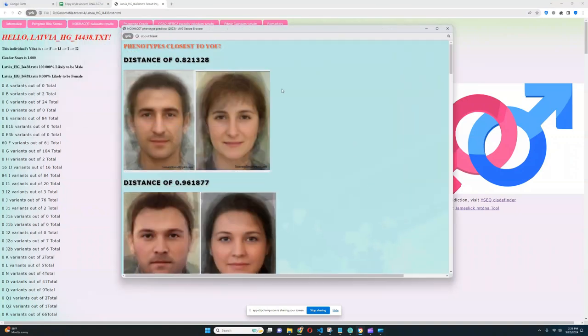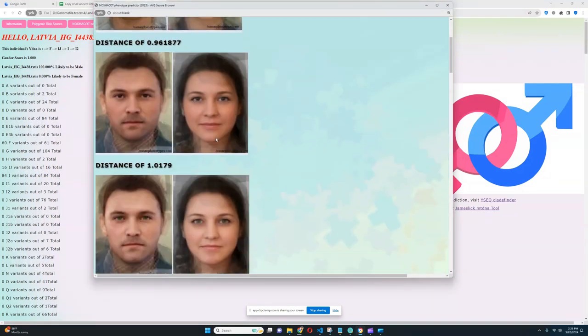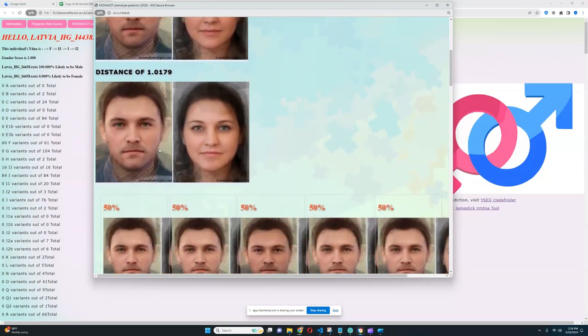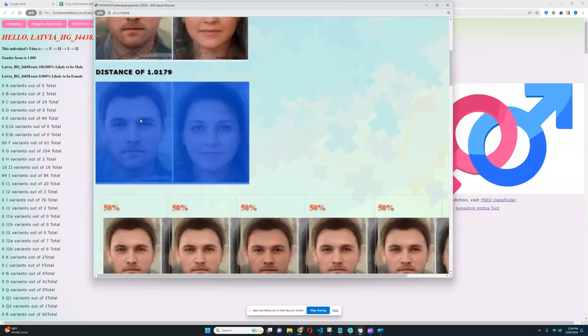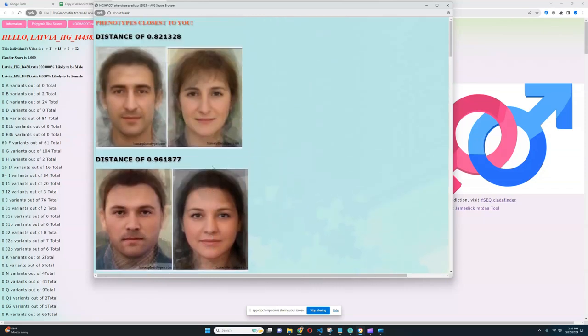What does this person look like? He looks quite interesting. There are very few people in Latvia who look like this. Maybe a little bit more who look like this, but still definitely a lot darker than modern Latvians.